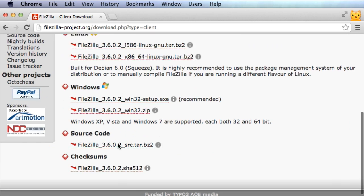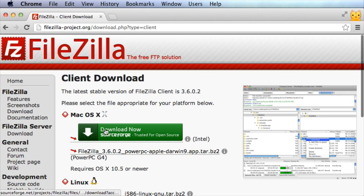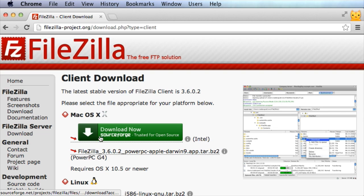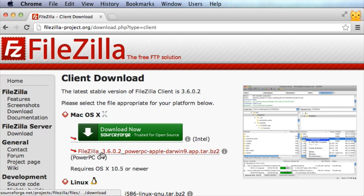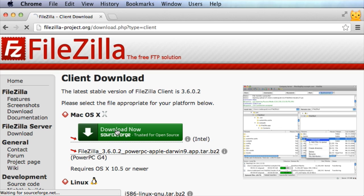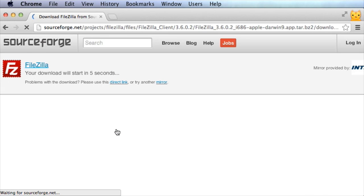Choose your operating system. Mac OS X is going to be the easiest. Now you can download either the PowerPC version if you have an older version of Mac. This is for the newer Intel Macs.